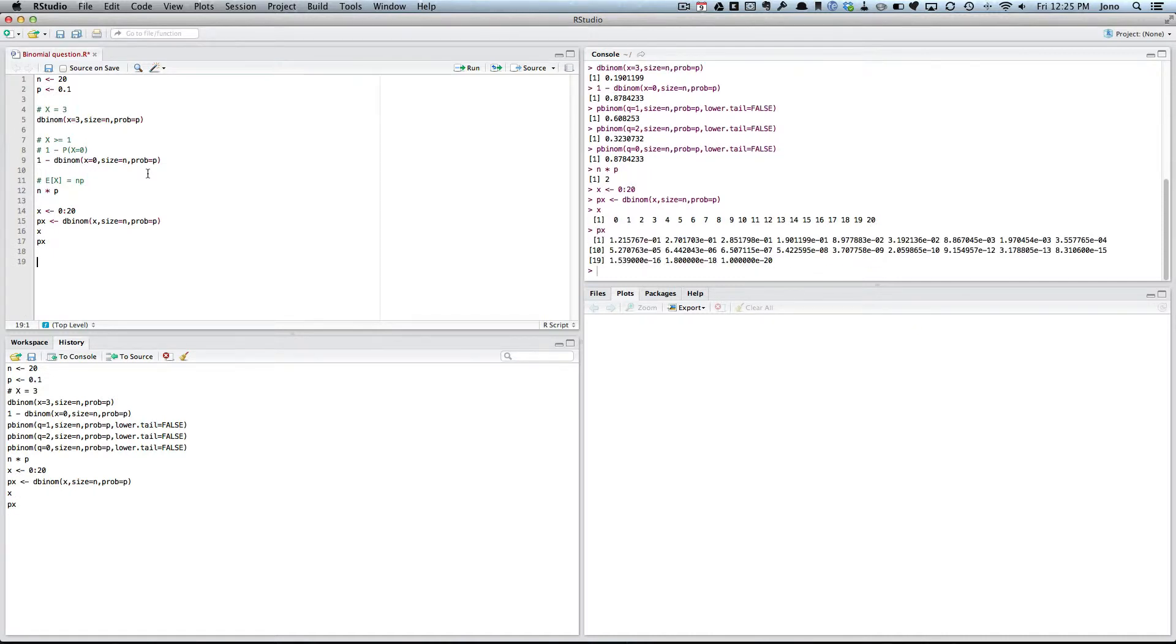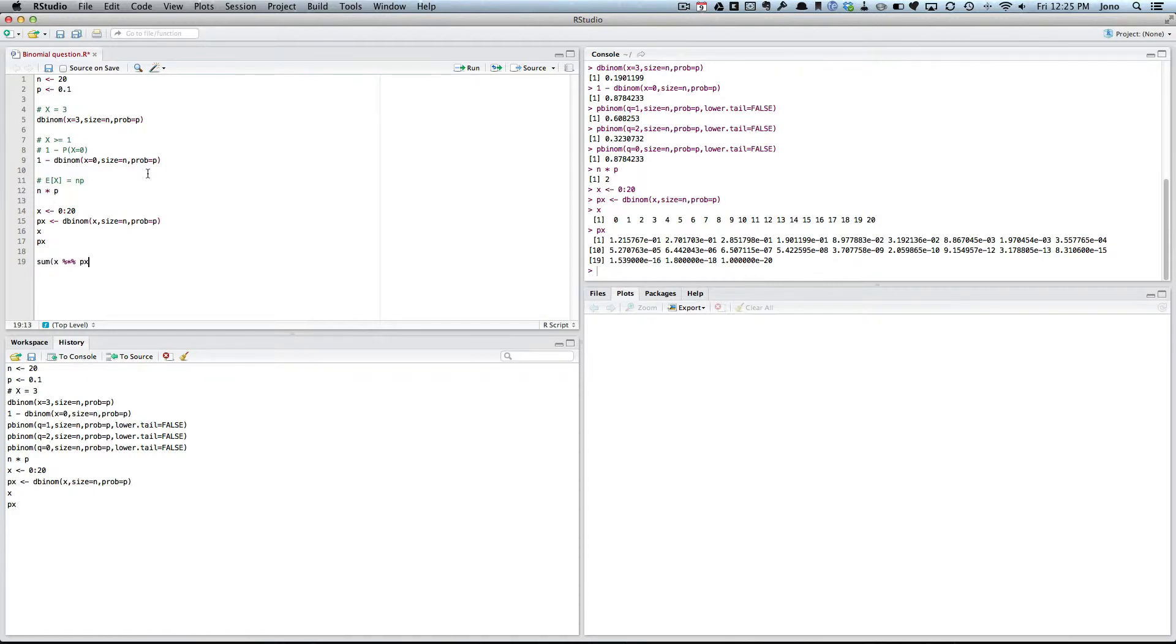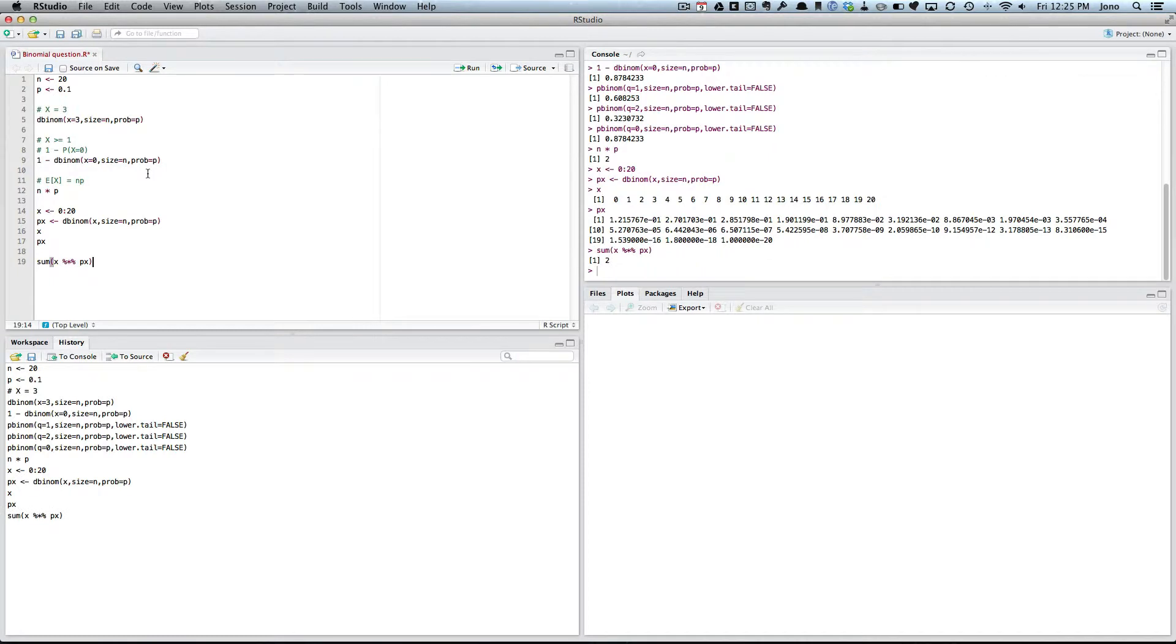And then I suppose I could go, the expected value is I take every value of X, times it by the probability. Notice I use the percent times percent because I'm multiplying two vectors. And then if I add all of them up, I give you the same answer.